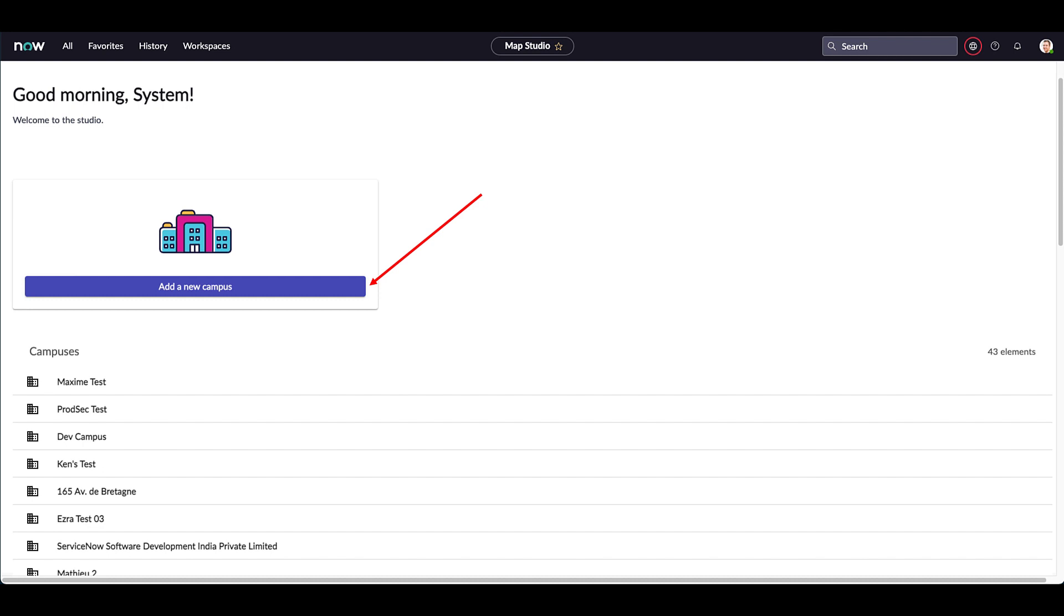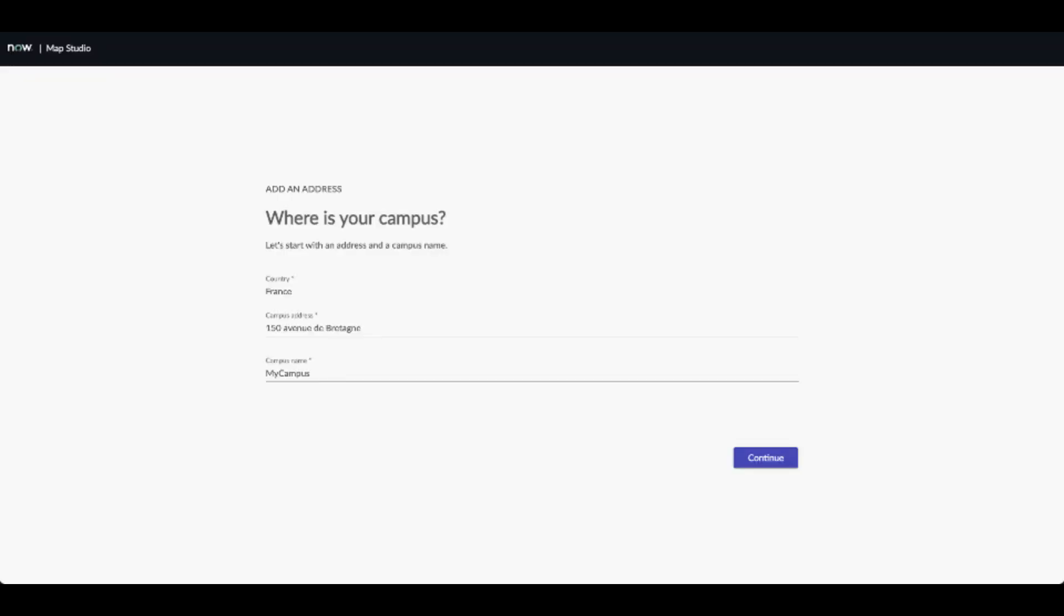First and foremost, you need to start creating a campus. A campus is a logical group of buildings that are located in the same neighborhood and also includes outdoor areas around buildings. In order to create a new campus, you have to provide first the country where it is located, then a full postal address. This is required because the indoor mapping application uses a worldwide map and needs to locate your campus on it. Finally, you also have to give a name to the new campus. Please note that this name must be unique within your organization. Then press the continue button.